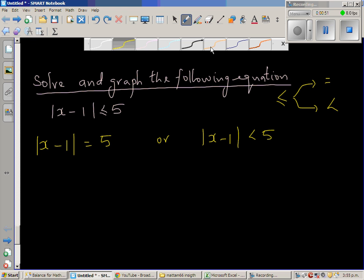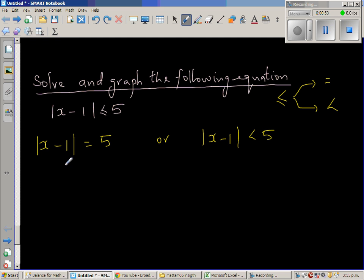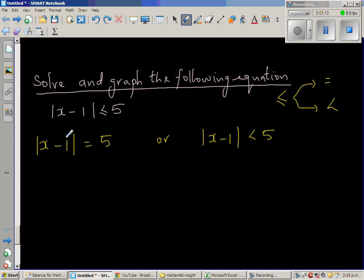So what does this mean? As discussed in other videos, x minus 1 is 5 away from 0. How can a number be 5 away from 0? You can have either that number be 5 or negative 5.